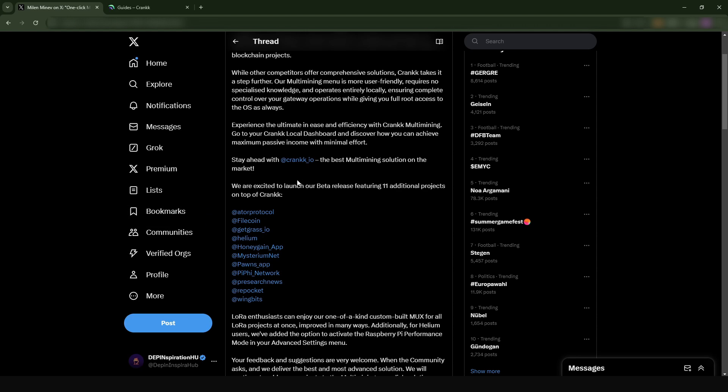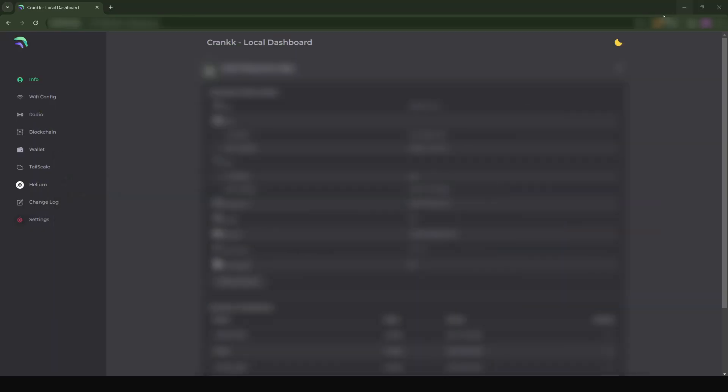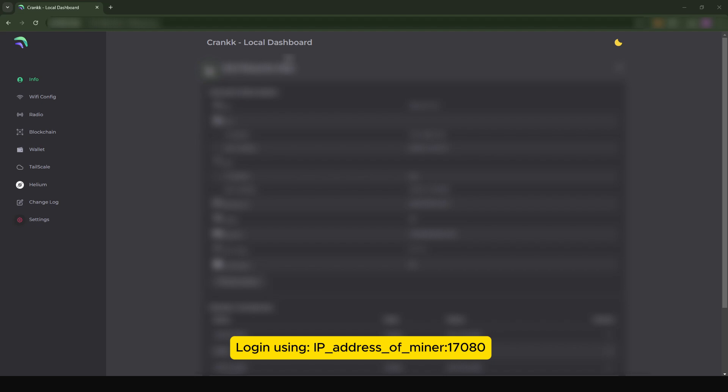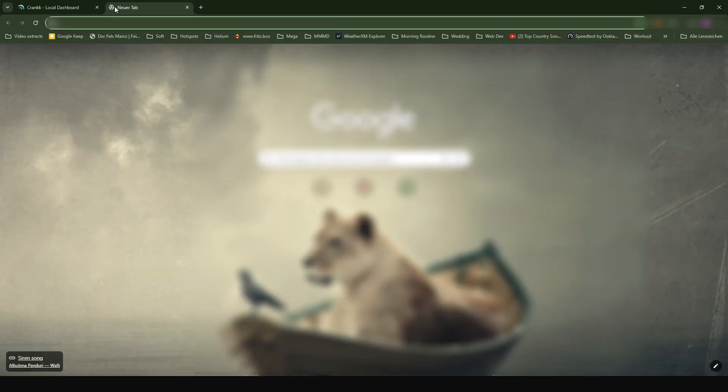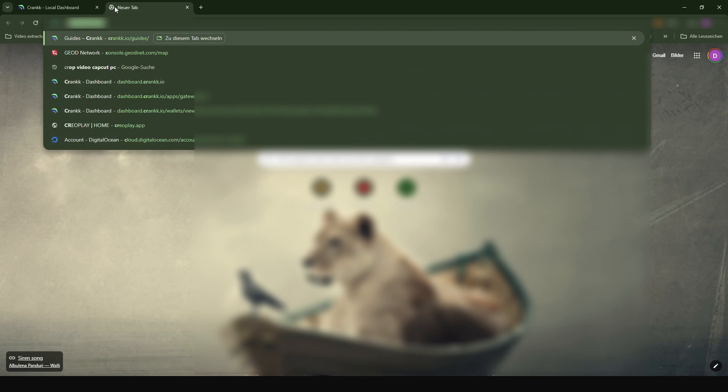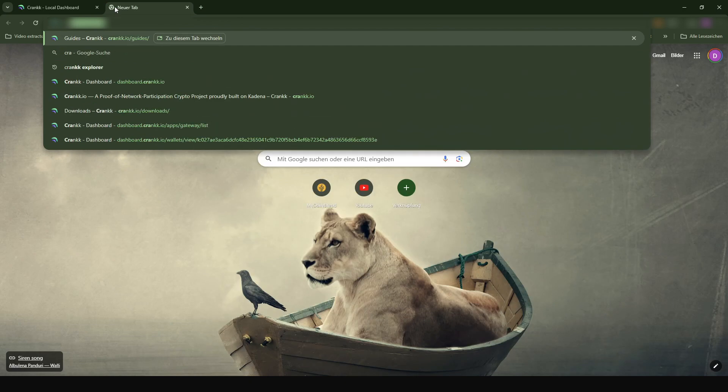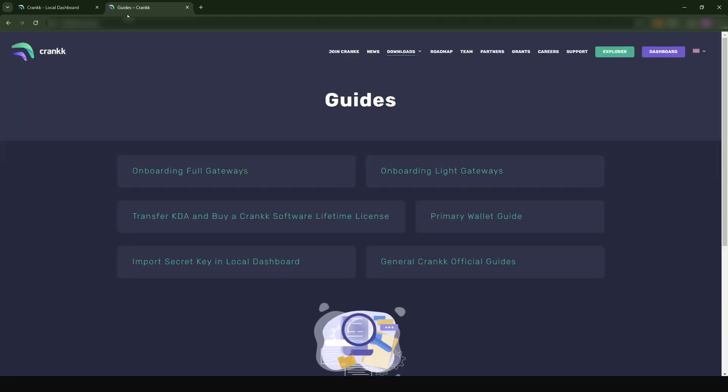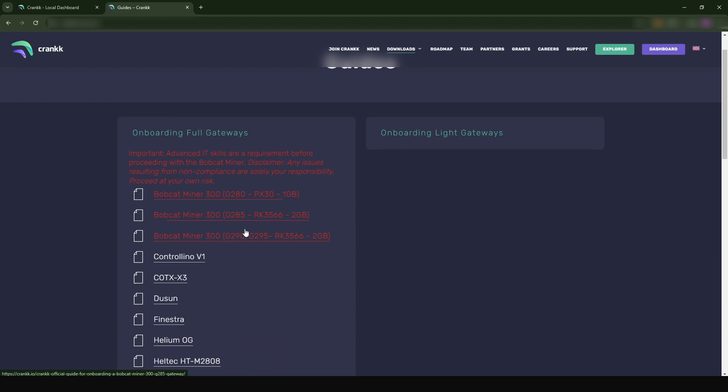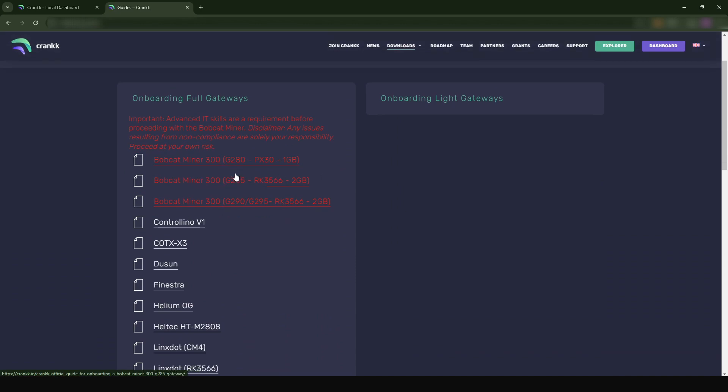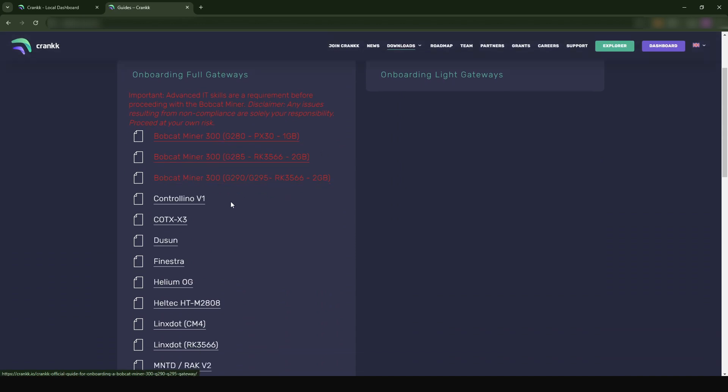I'm going to show you quickly how you can do so. What you have to do is just log into your Crank dashboard. If you have installed Crank on your miner, this basically applies to those who have installed Crank. If you do not have Crank, I'm going to upload a video later teaching you how you can install Crank. Basically it's extremely easy. All you have to do is just come to the Crank guides.